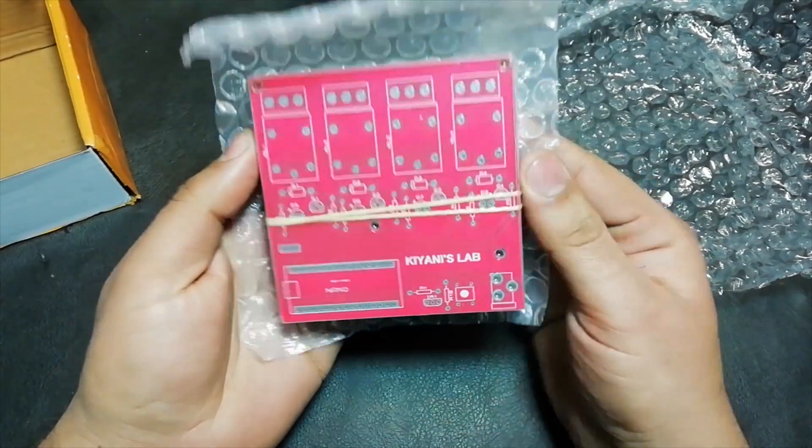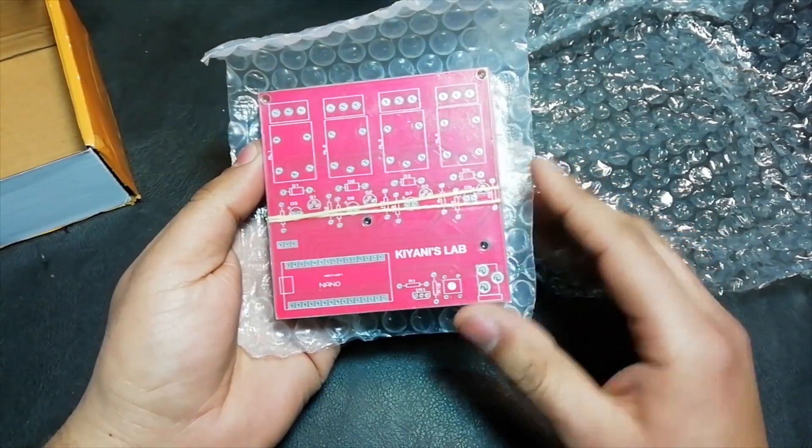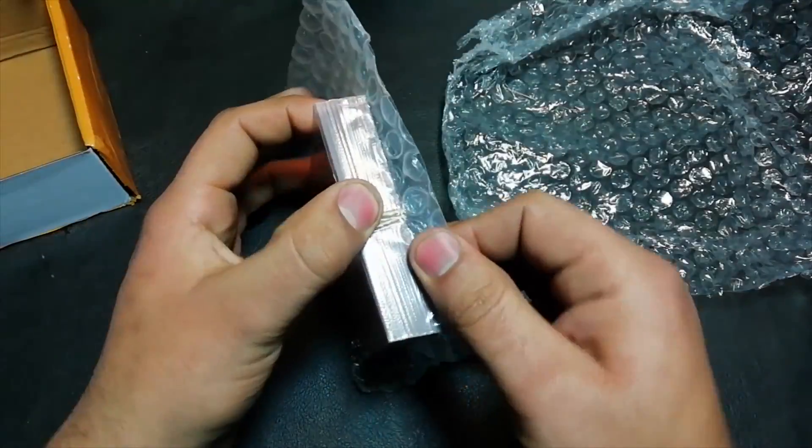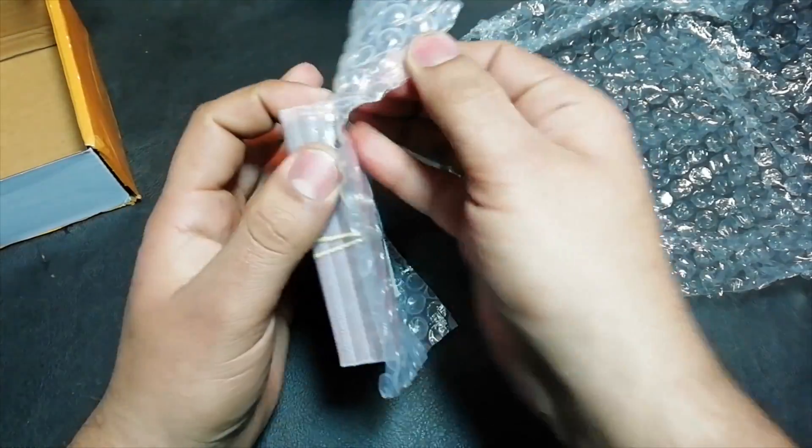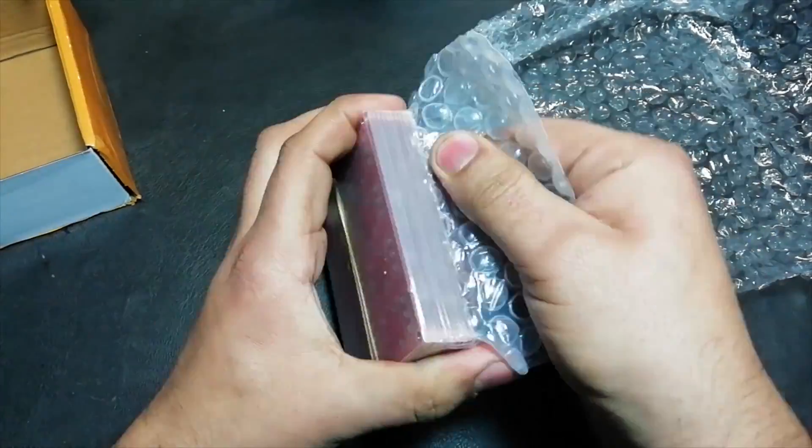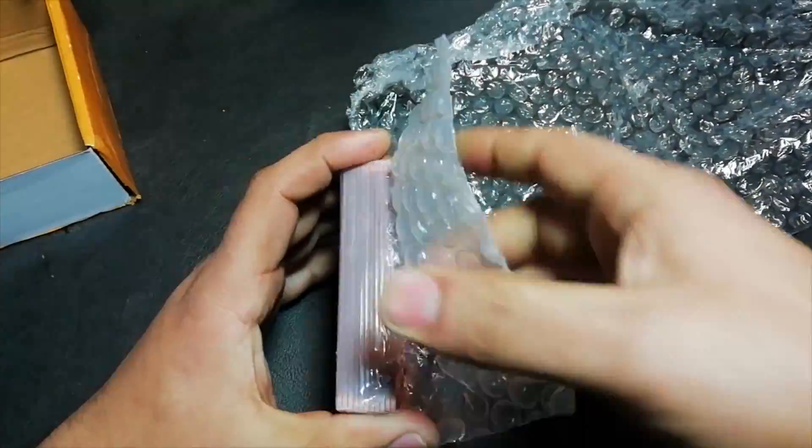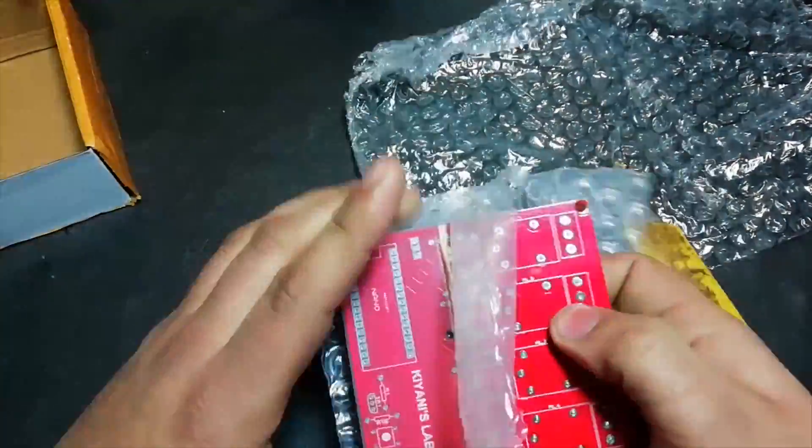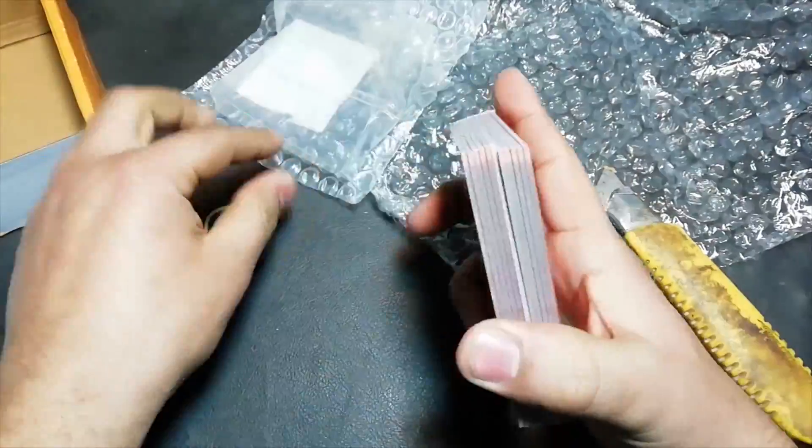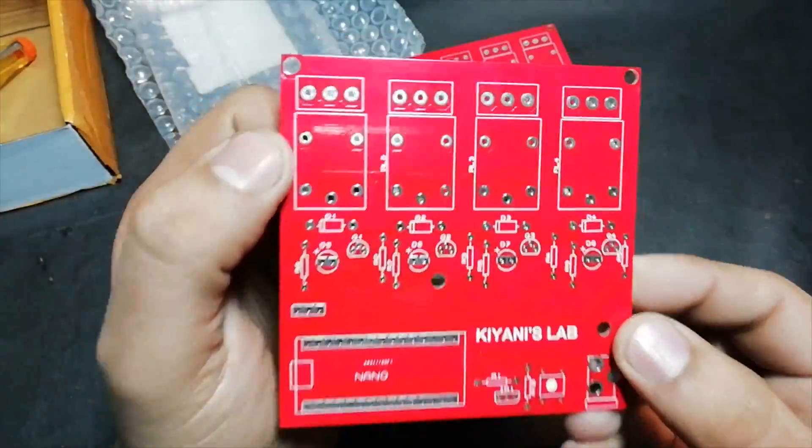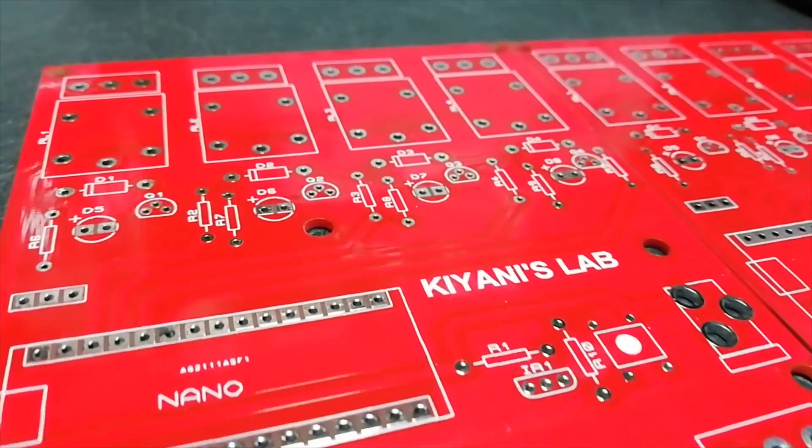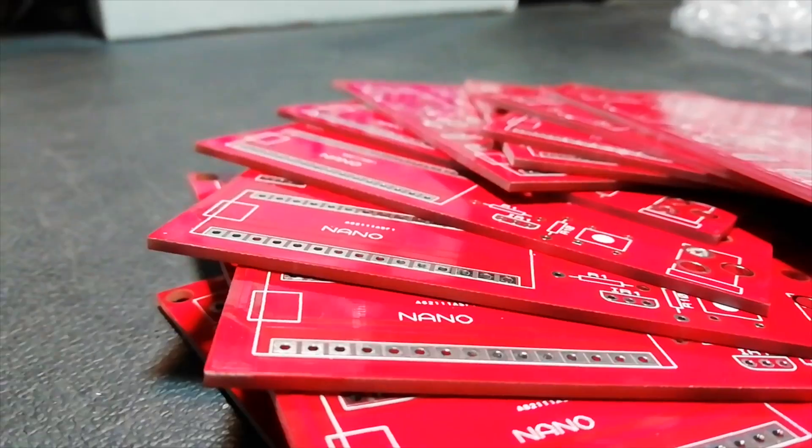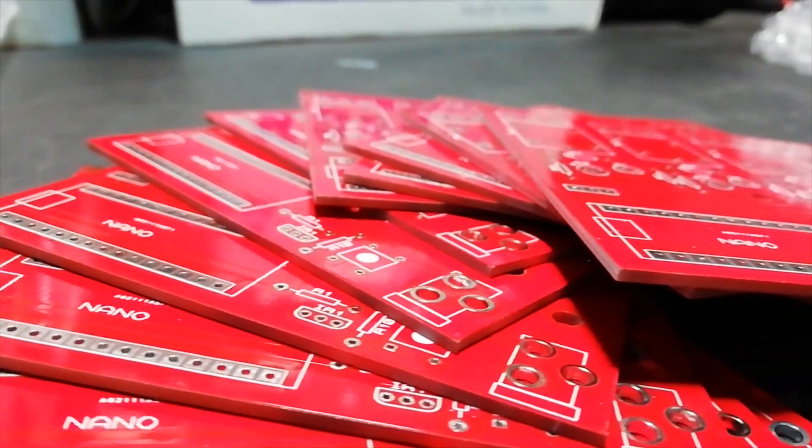So here are the boards nicely wrapped up. As you see the quality of these boards is good. The silkscreen, solder pad and traces all are really good as I expected.